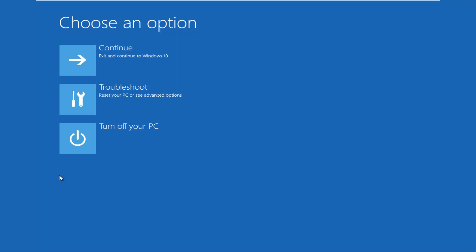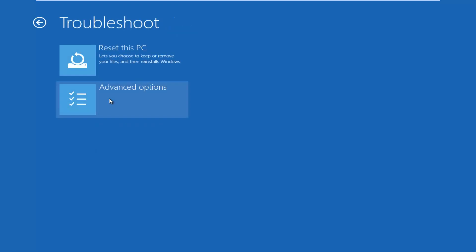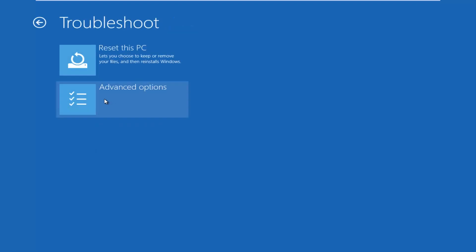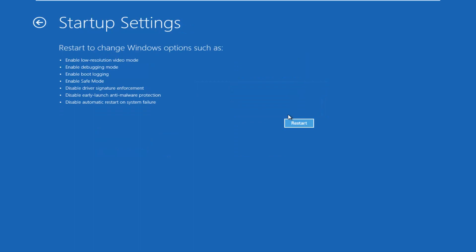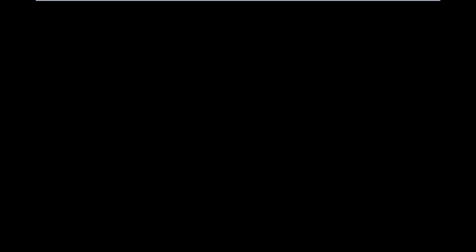So underneath choose an option here, I'm going to select troubleshoot. Now I'm going to select advanced options. And then I'm going to select startup settings. And now I'm going to click on this restart button.